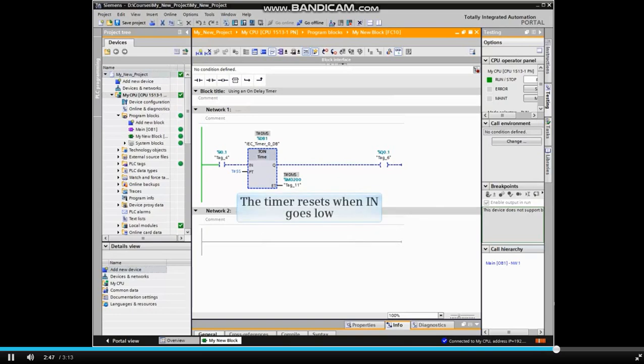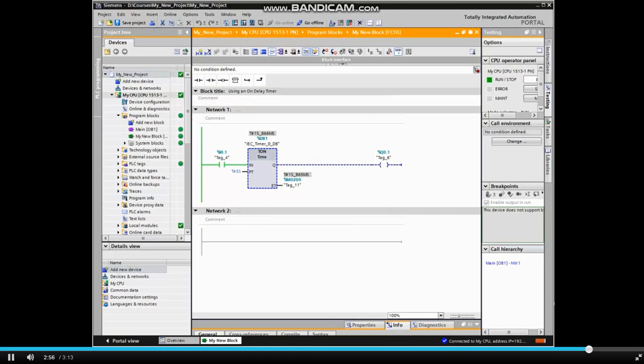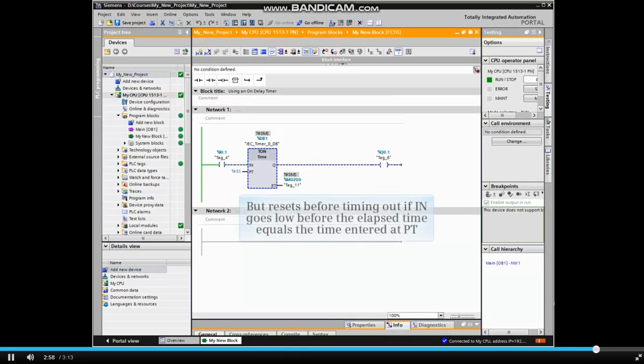The timer resets when IN goes low and the timer starts over with the next high at IN. But resets before timing out if IN goes low before the elapsed time equals the time entered at PT.